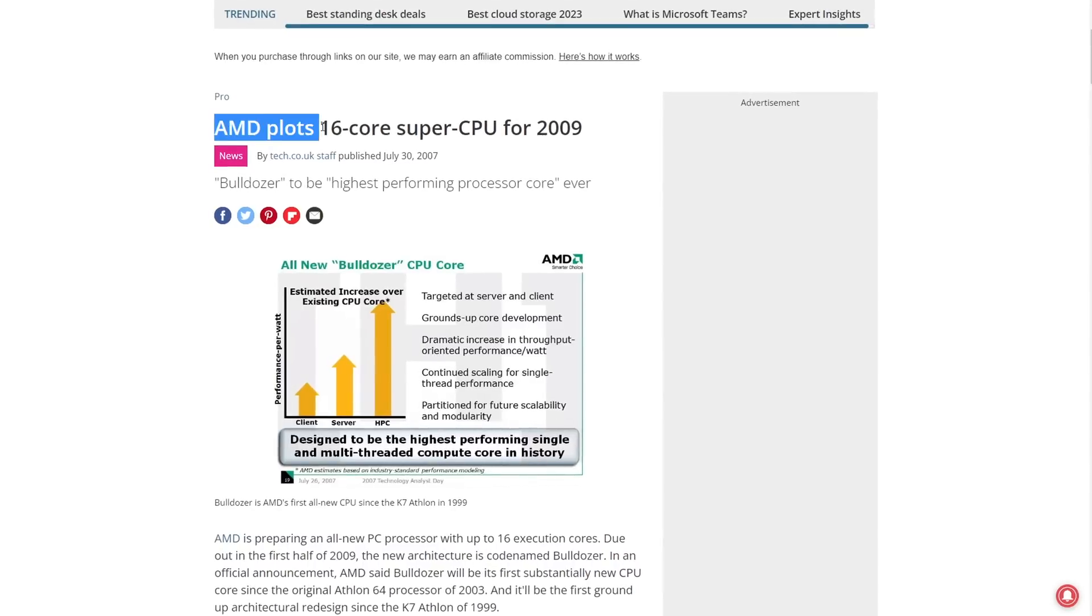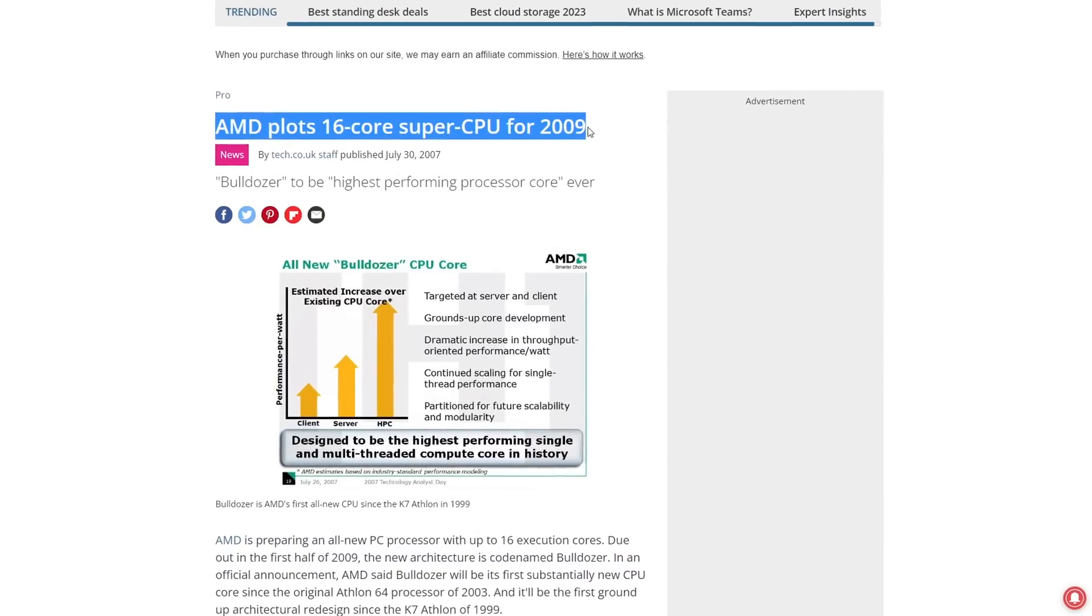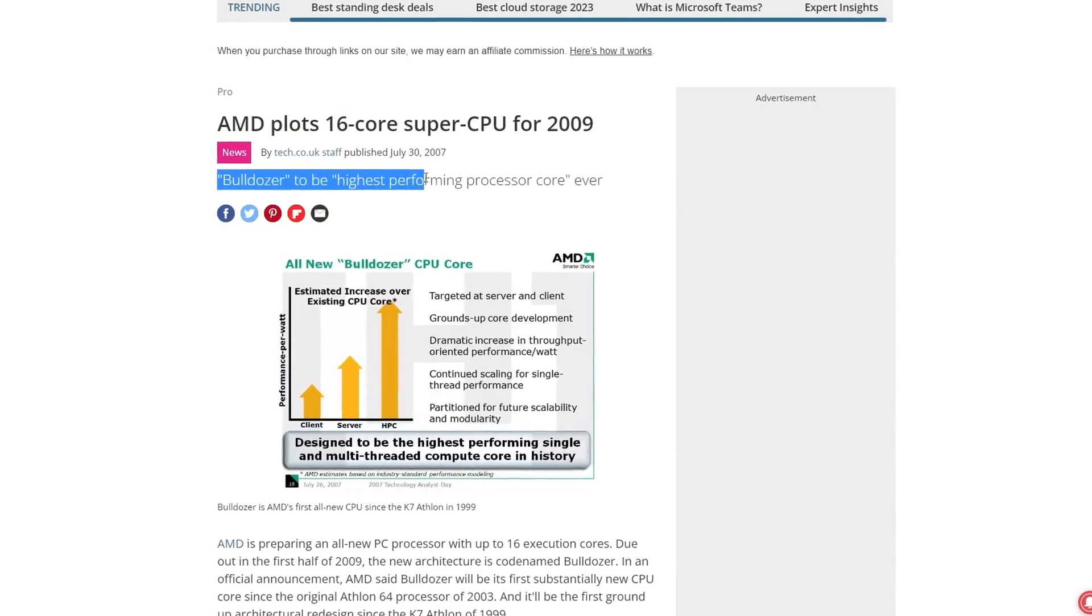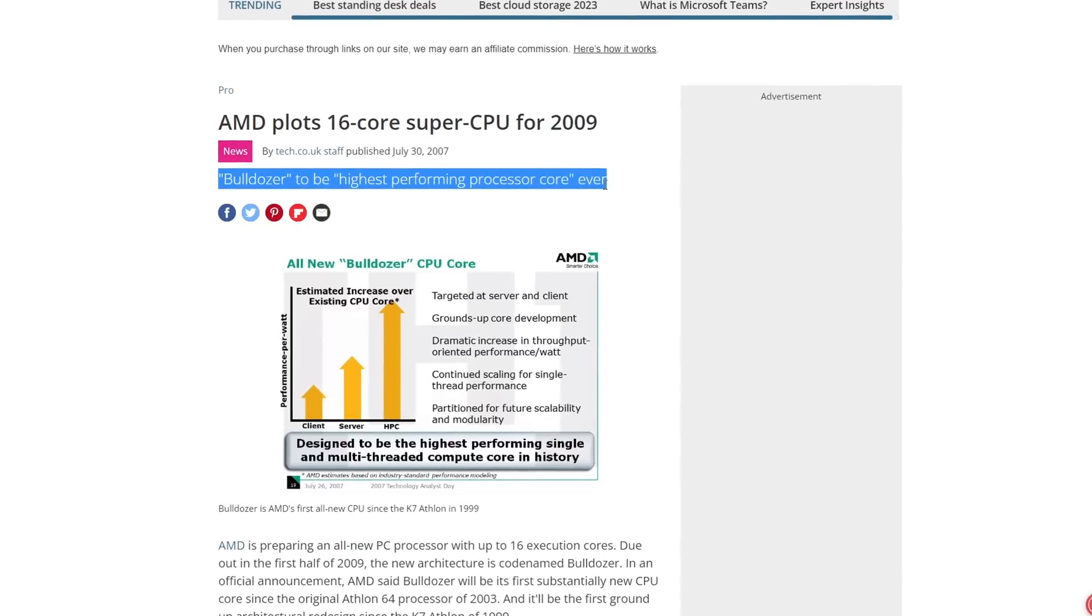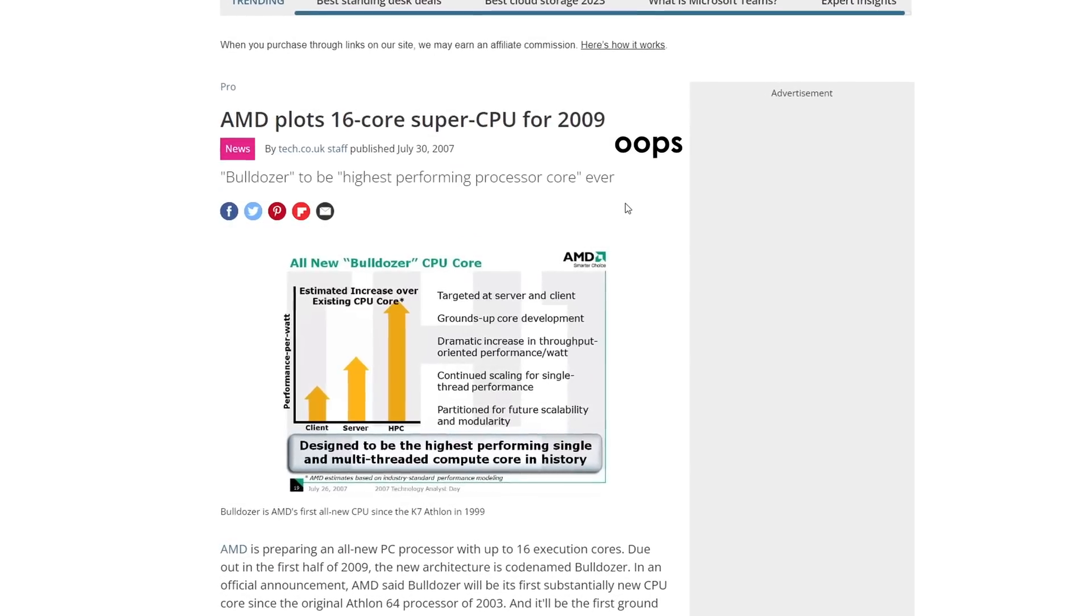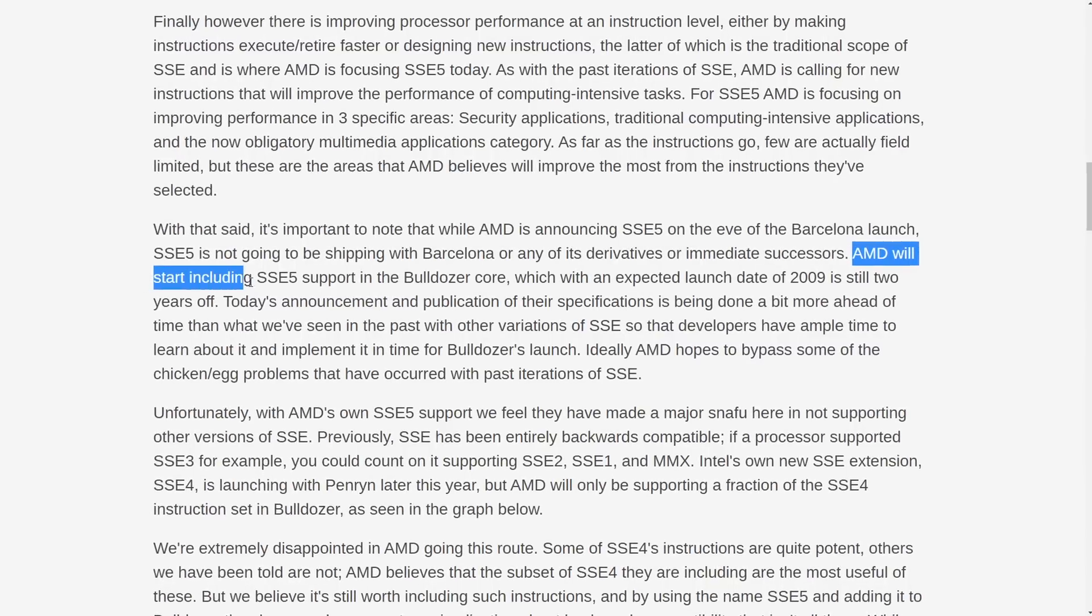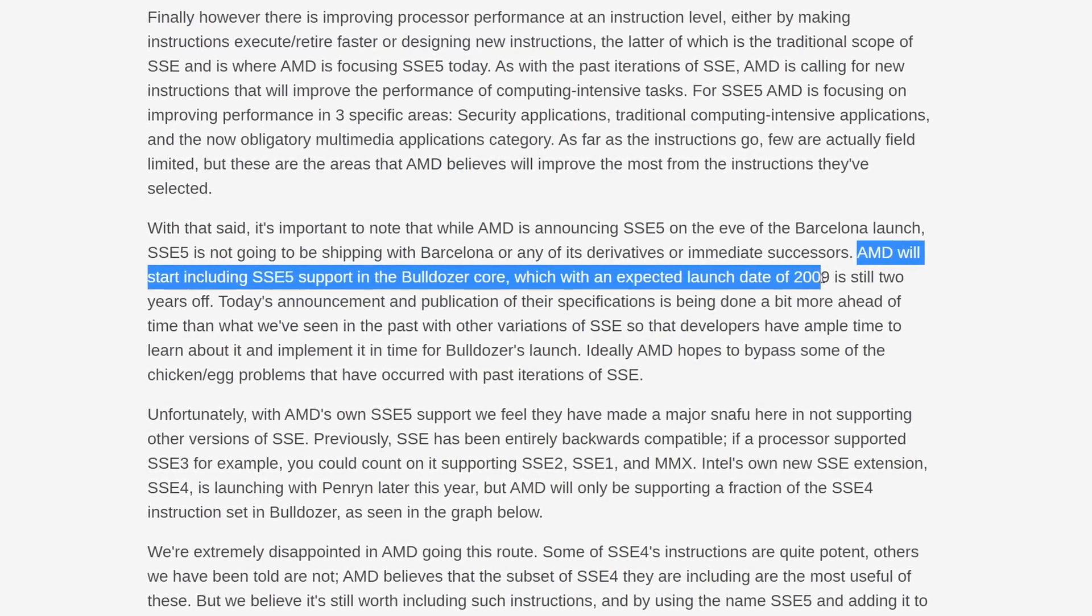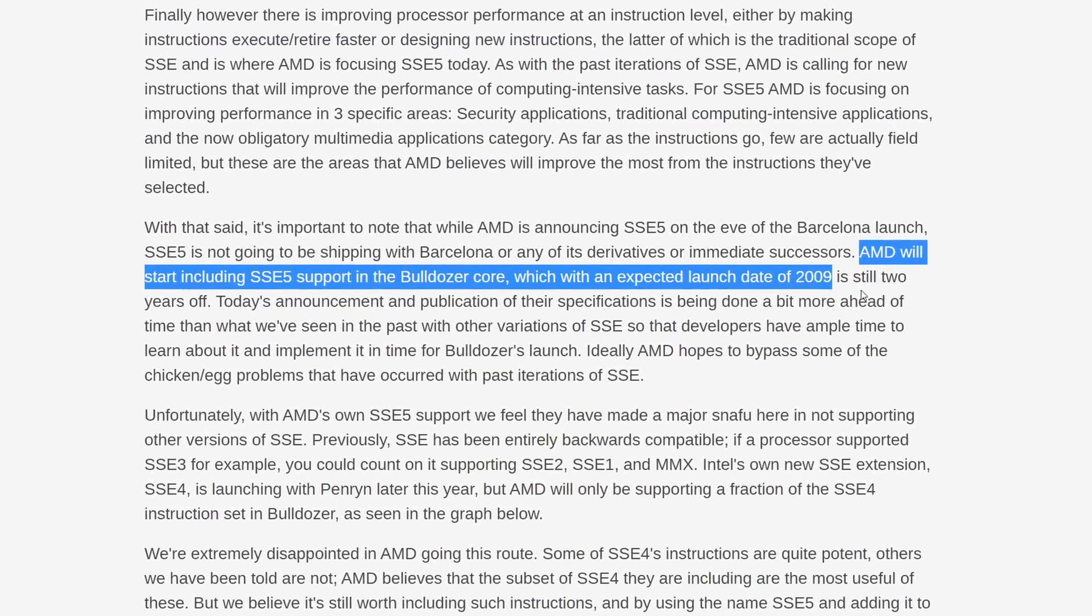Intel processors of the time, on the other hand, didn't share those components, which predictably resulted in better performance. Another important reason why FX sucked that basically no one talks about is the fact that Bulldozer was supposed to release in 2009. That is, two years before it actually came out, and today we're going to see what would happen if FX wasn't delayed.